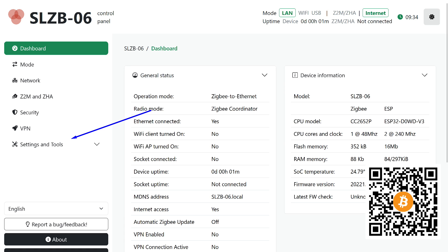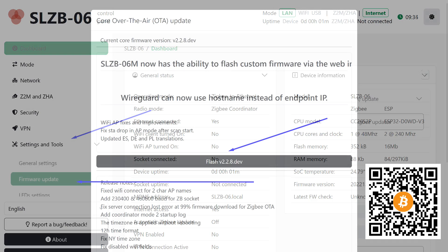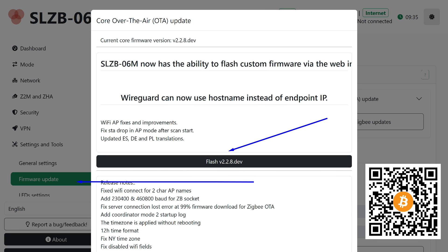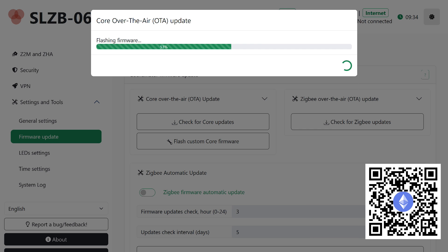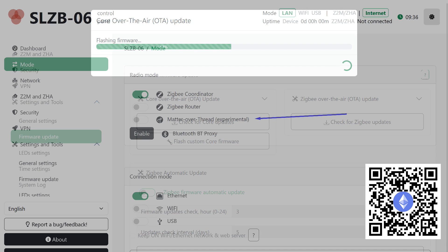The first step is to update its firmware. The current version at the time of testing is 2.2.8 dev, which supports Matter over Thread mode and data exchange with the radio module at a speed of 460,800 bits per second. I must highlight the convenience of all firmware updates, switches, and settings. Everything is done through the web interface and does not require special knowledge, tools, or software.